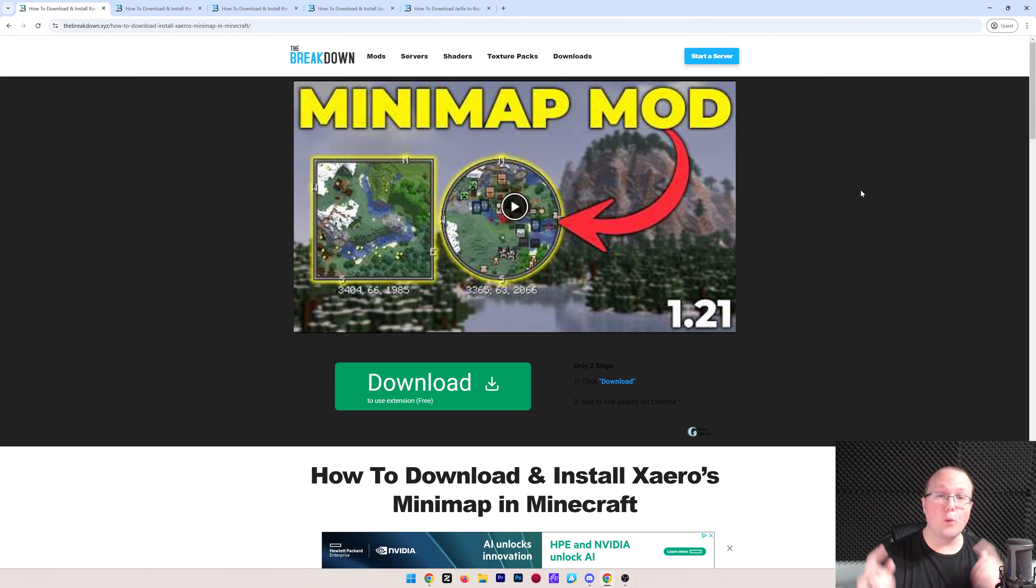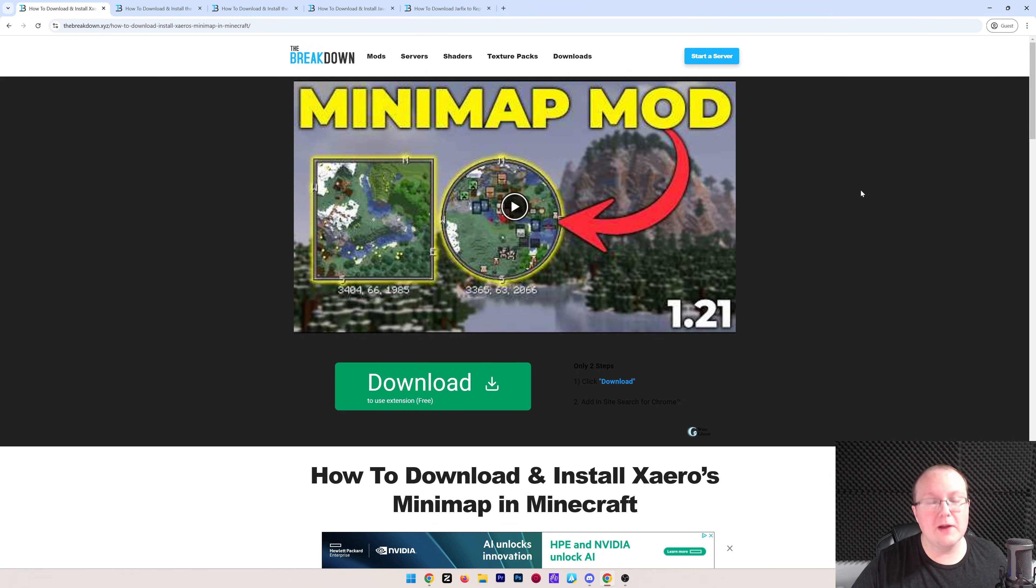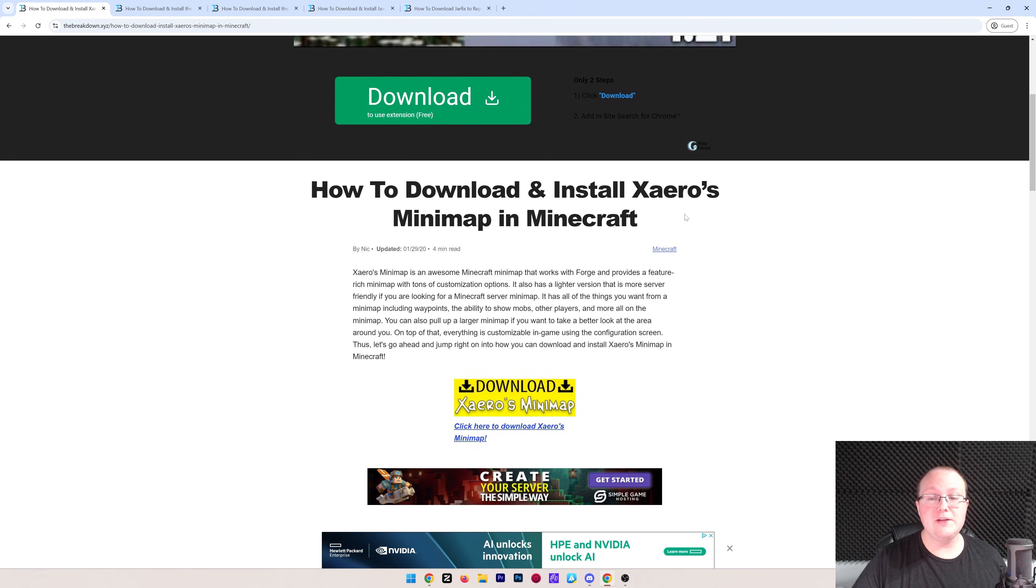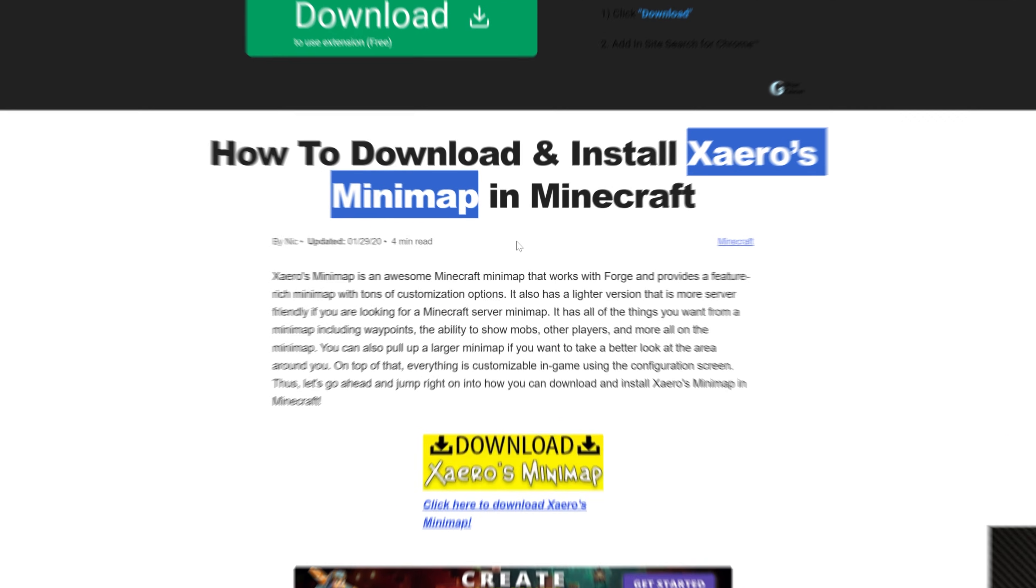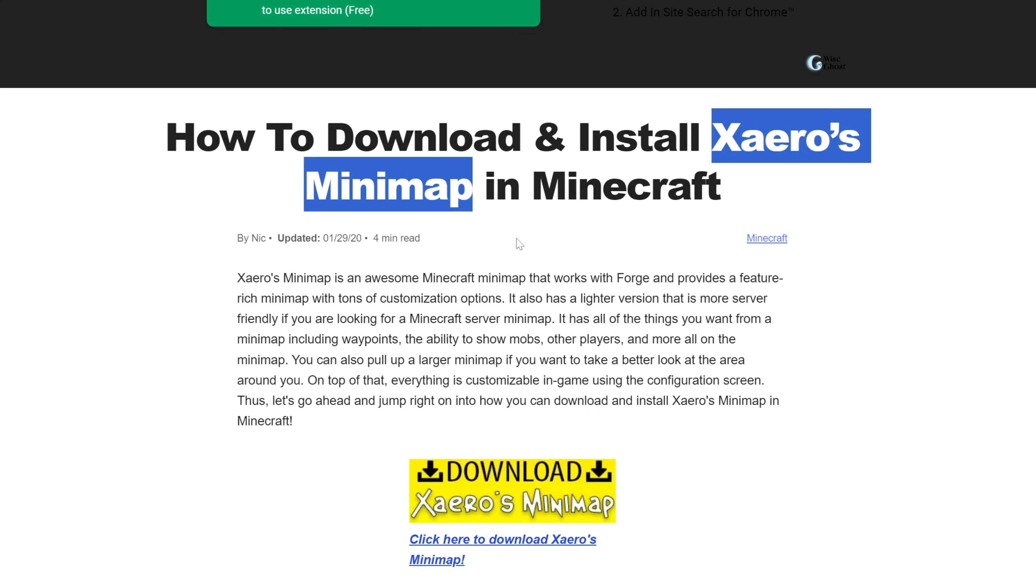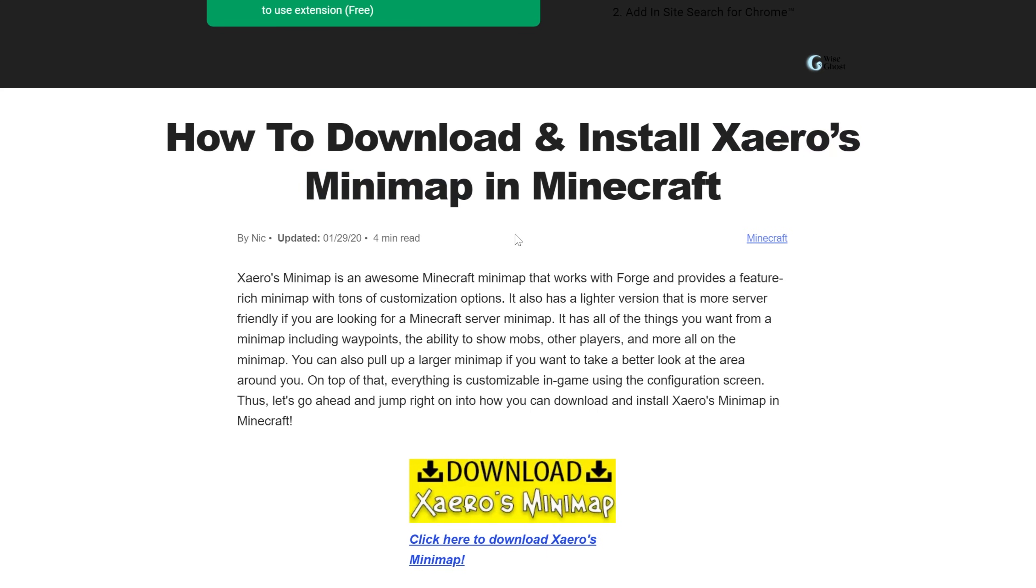You want to get a minimap in Minecraft 1.21.4, and in this video we're going to show you how to do that using Xero's minimap. This is one of the most popular Minecraft minimap mods, and this video is going to cover everything you need to know to get it.